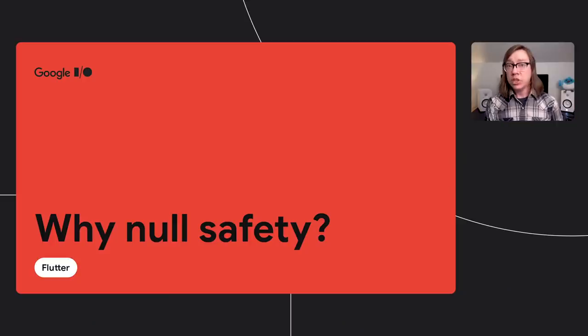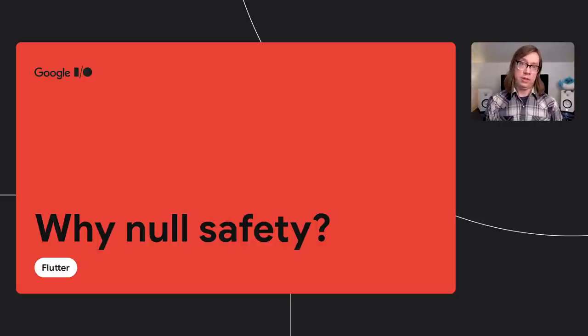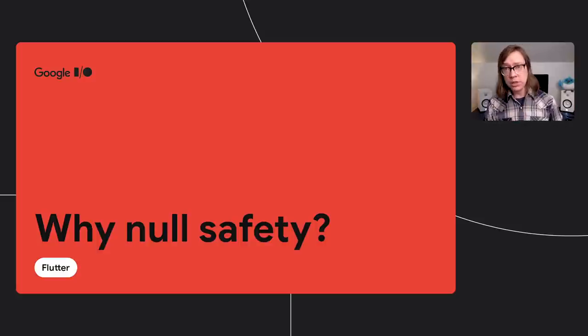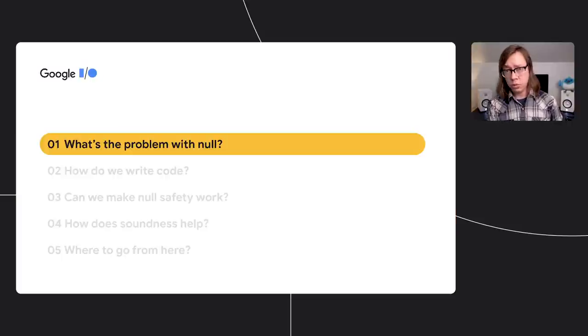Hi, I'm Bob Nystrom, a software engineer on the Dart programming language. We recently shipped Dart 2.12 inside Flutter 2. I'm going to talk about the most important language feature in that release, sound null safety. I'll go into some of the deeper reasoning behind how and why we added null safety to Dart. But first, what is null safety?